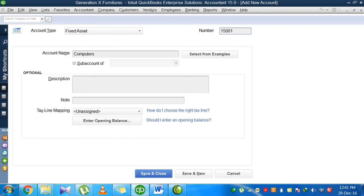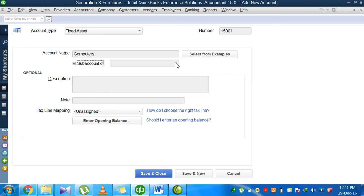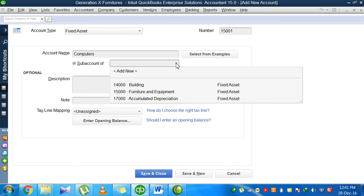It means 15,000 is related to furniture and equipment, and 15,001 is specifically for computers. Do I want to make this computer a sub-account of something else? In my case, yes. Computer is machinery or equipment. I already have furniture and equipment, so I can make it a sub-account. I believe these computers are part of my equipment account.